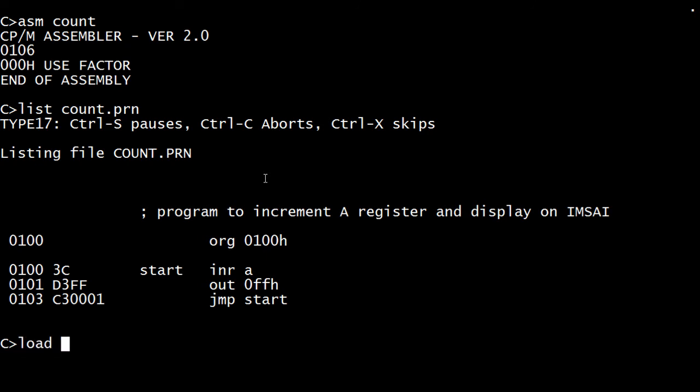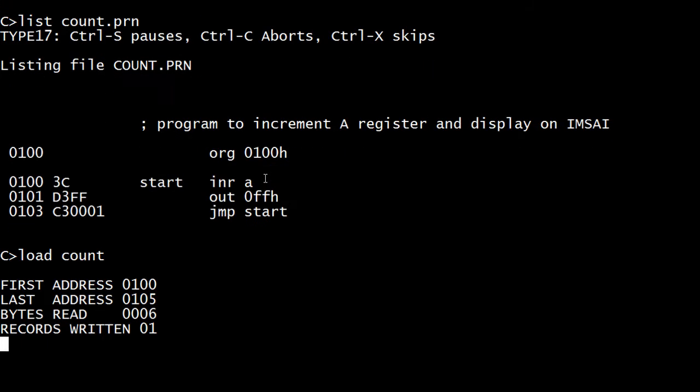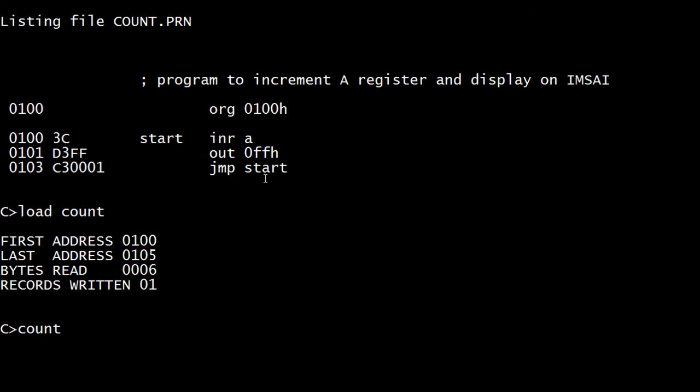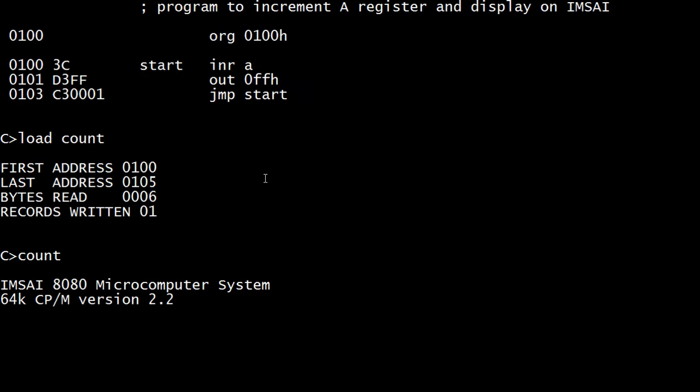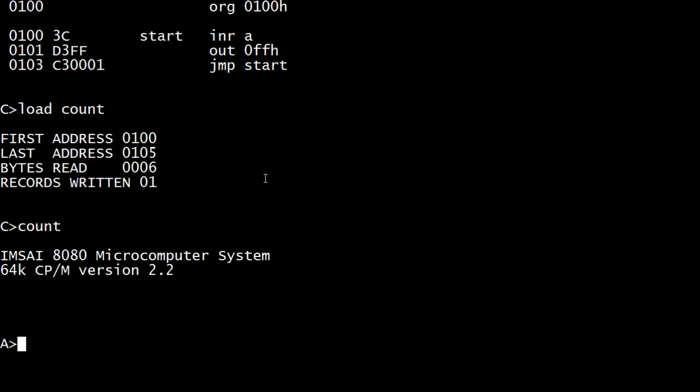So we can do a load count. That'll create the dot com. And now we can say count. I can stop and increment. And this looks like it's working. So you'll have to trust me, but the program's working. It's not very exciting for you. So let's go ahead and change the program a bit. I'll make it a little better.